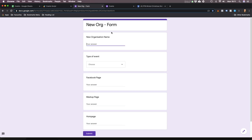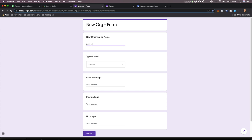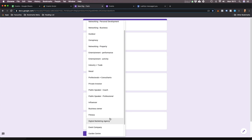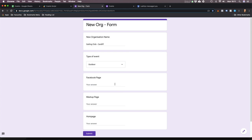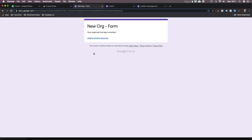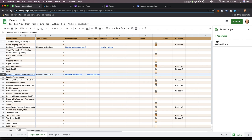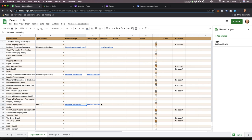Let's do an example. Say you find a new club - it doesn't have to be a networking event, it could just be a sailing club. Sailing Club Cardiff. Type of event - I'll just call it outdoor. It's got a Facebook page at facebook.com/sailing and a meetup page at meetup.com/sailing. I submit that and it goes and puts it on my sheet, on the list of clubs. There it is - Sailing Club Cardiff, in the outdoor category, with the links. Isn't that cool?